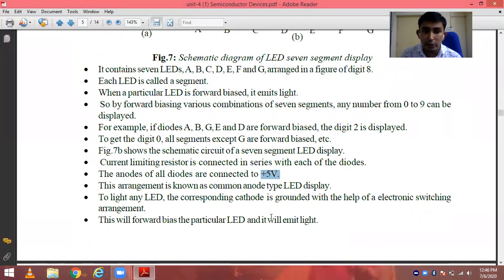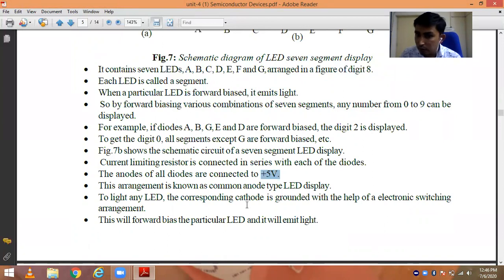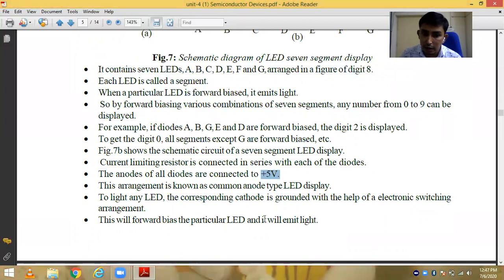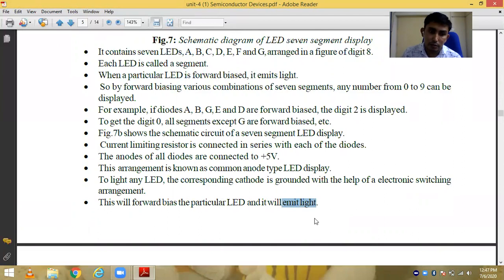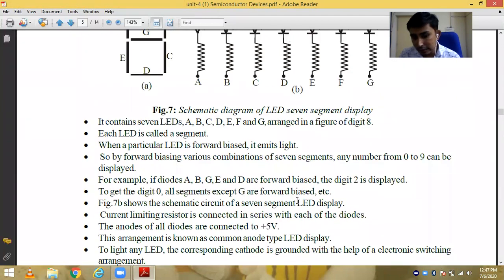In the common anode type LED display, to light any LED we give the corresponding cathode to ground. As the cathode is grounded, the circuit is completed, current flows through the LED, and it emits light. So these are the applications of the LED.